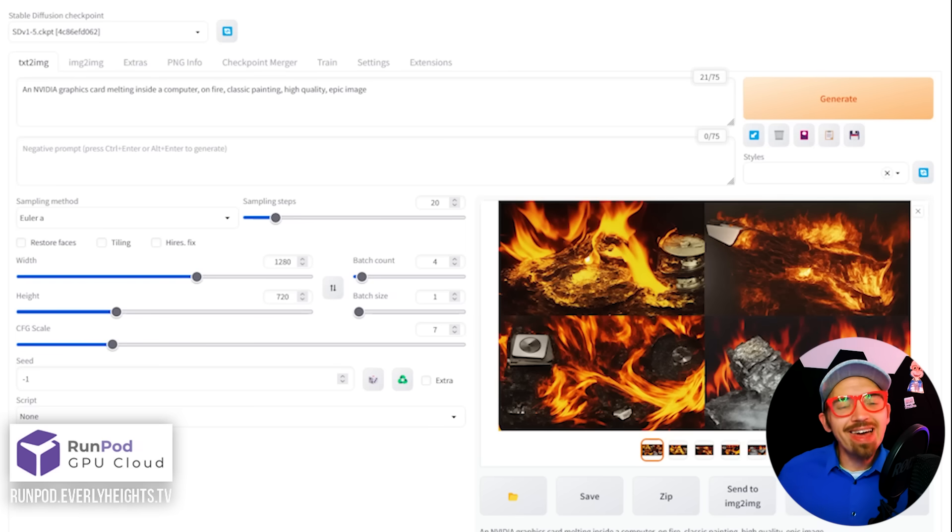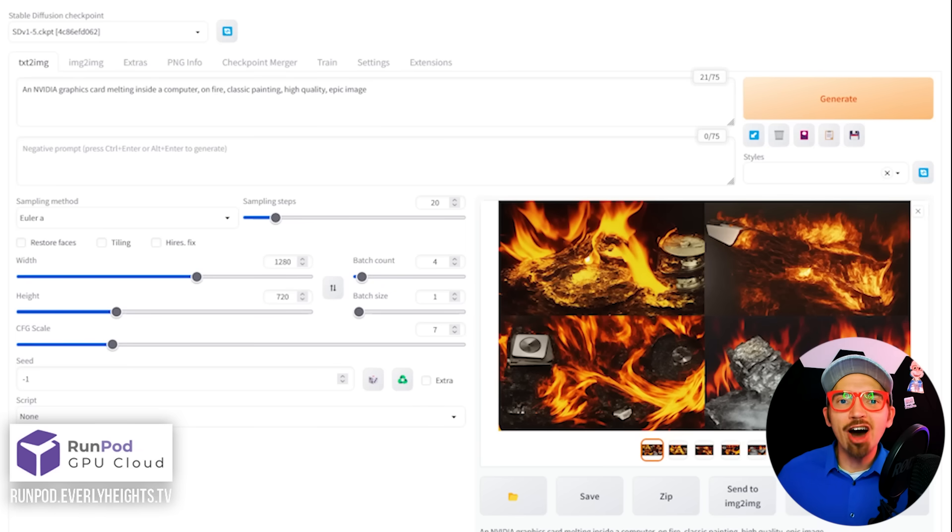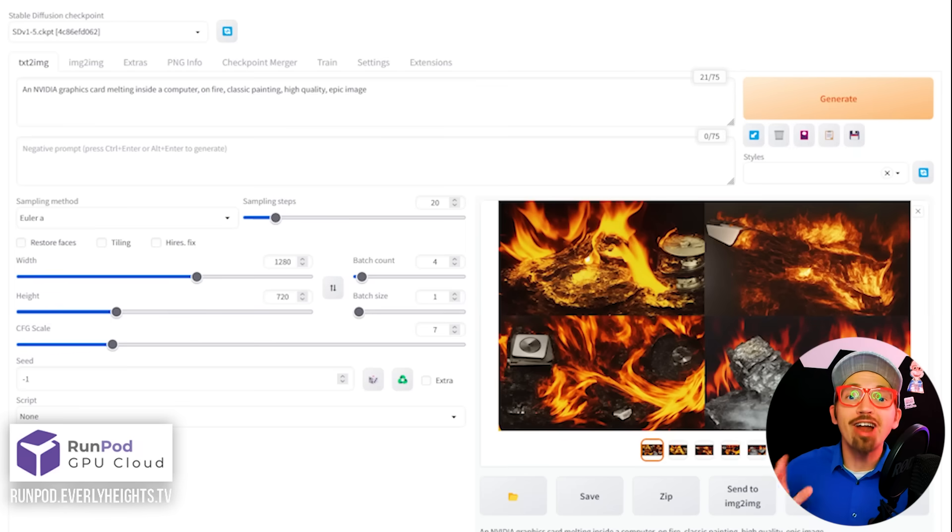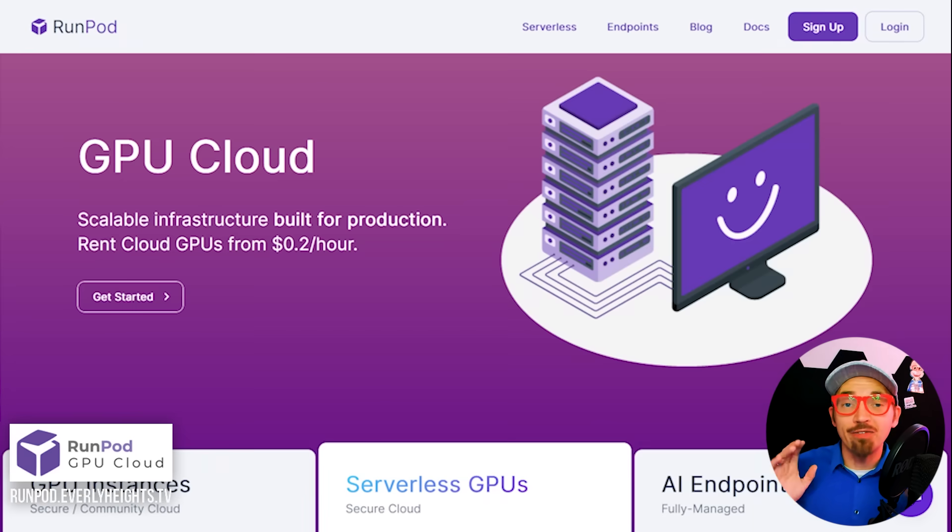I know you love Stable Diffusion, but I don't want you to melt down your graphics card generating all these awesome AI images. Today I'm going to teach you how to get the automatic 1111 web UI for Stable Diffusion up and running on a virtual RunPod server. With just a few minutes and a handful of pennies, you'll be able to get your own RunPod server up and running, and I'm going to show you how.